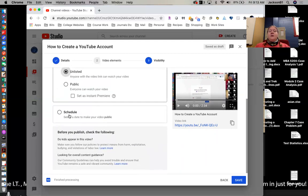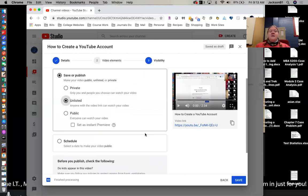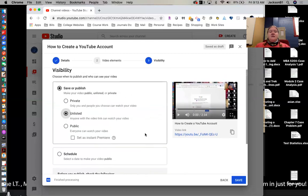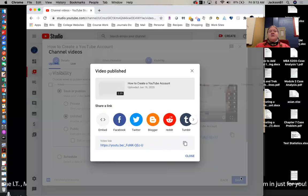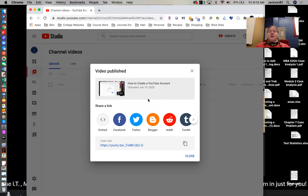And then if you wanted to schedule to make it public on a certain date, you could. And then once you've got all that done and made your choices here, you just go ahead and hit save. And then depending on the length of your video, mine was pretty short, so it was able to create it pretty quickly and it's been published.